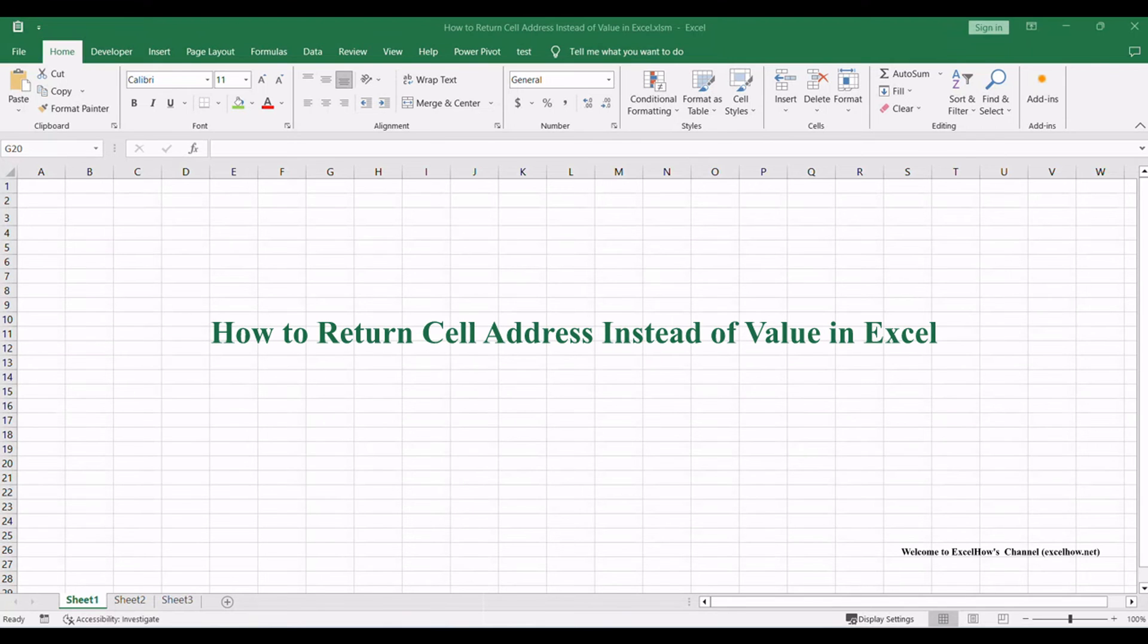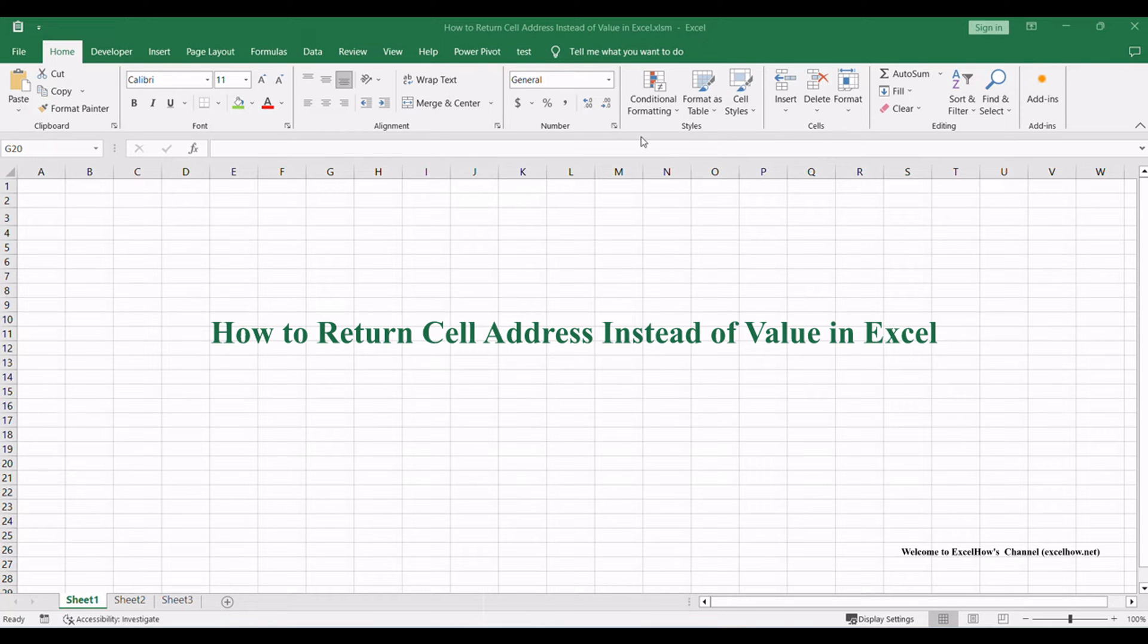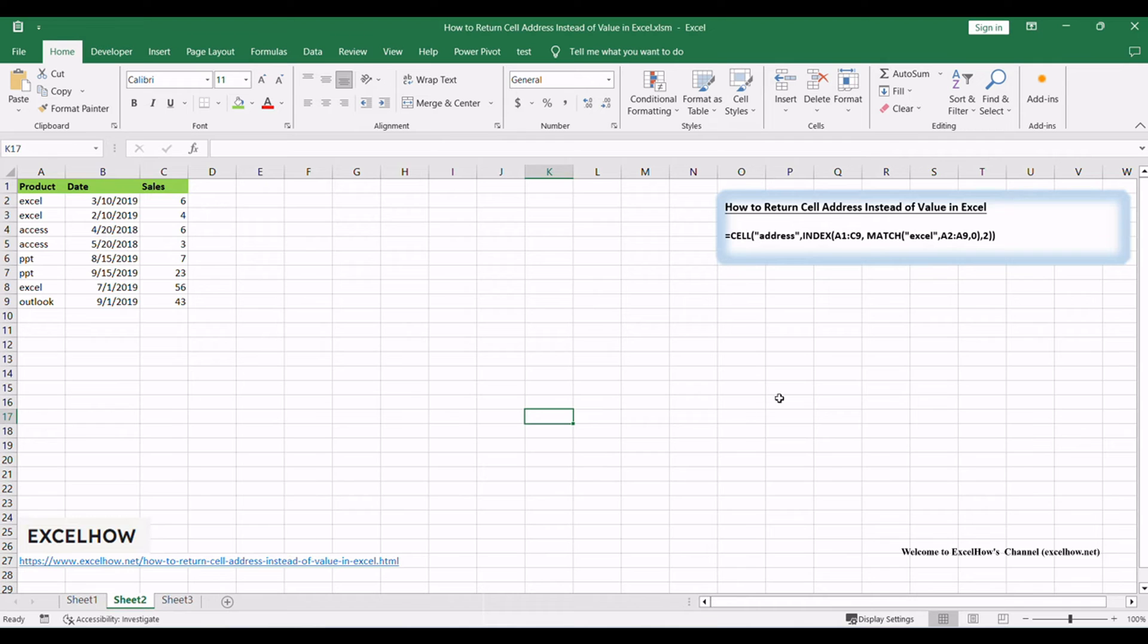In this tutorial, we're diving into a crucial Excel skill: how to look up a value and return the cell reference that contains that value. It's a game changer for data analysis and tracking.